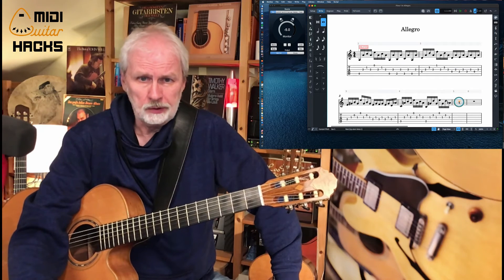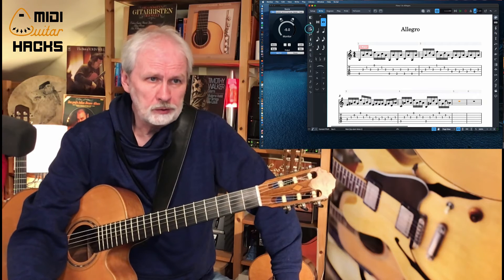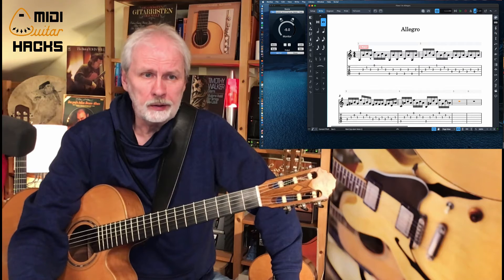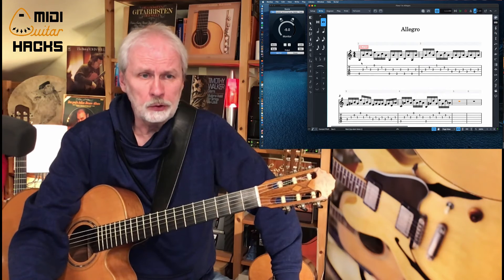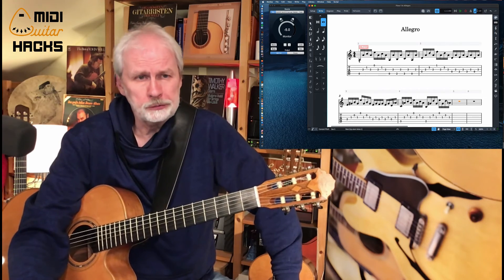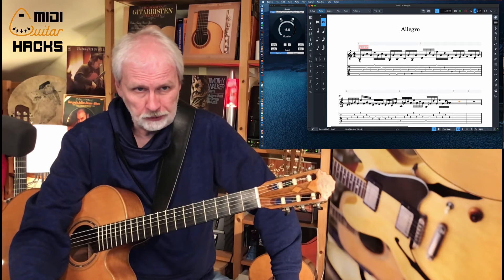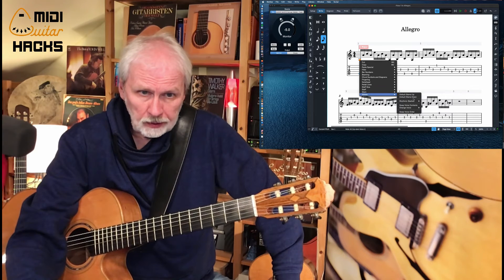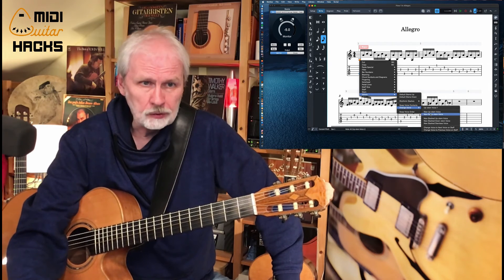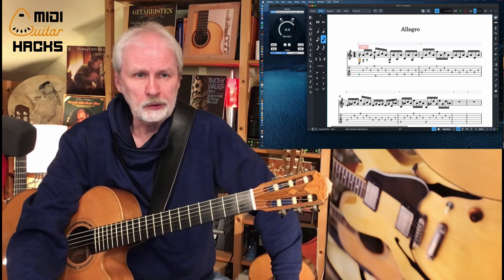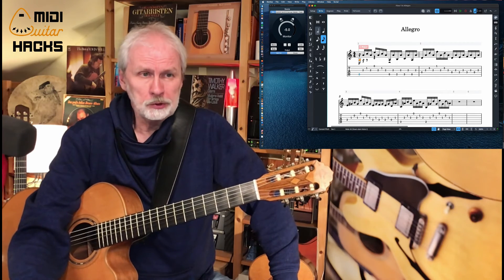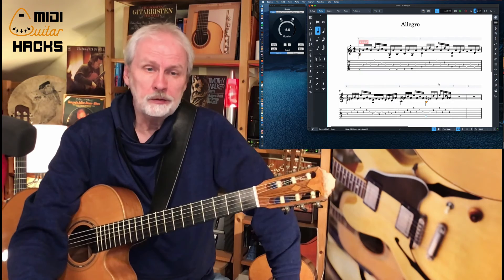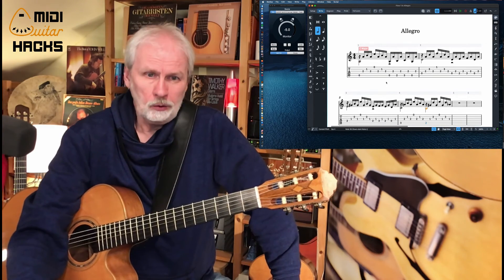If you want to continue, just click the next bar, put the input sign on again, and move further. You can also edit further because in guitar notation you want two voices. Right-click on a note, go to Voices, select Change Voice to New Downstem Voice — there's your bass note. Press seven to make it a half note. This looks much more like it.